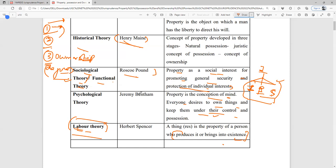So we have covered all six theories. We started with the etymological meaning of the concept of property and then covered the philosophical analysis. In the next lecture, we will discuss the kinds of property and the modes of acquisition of property. All the best.